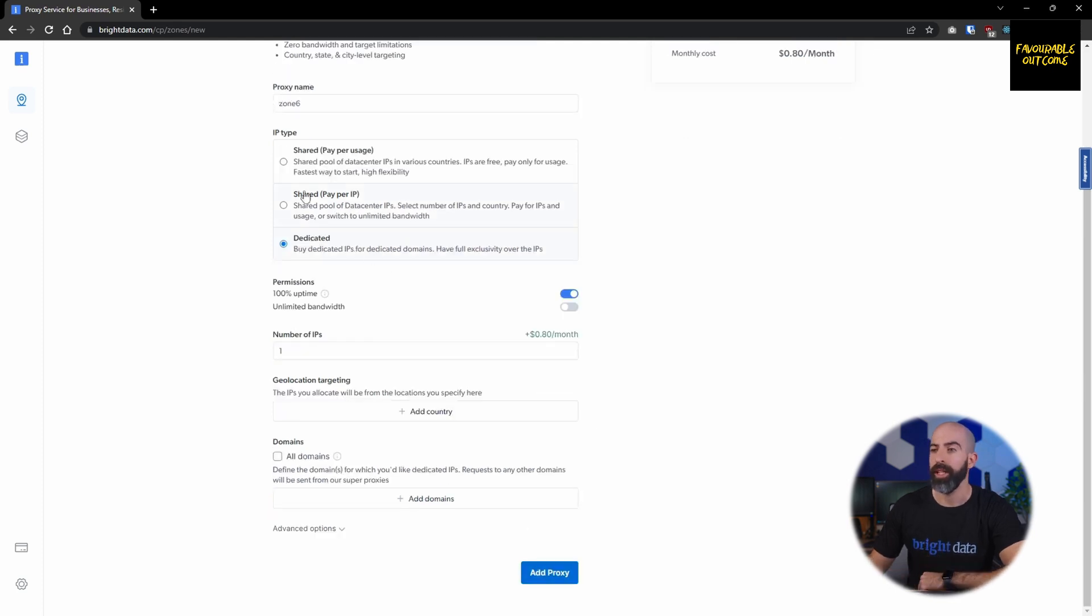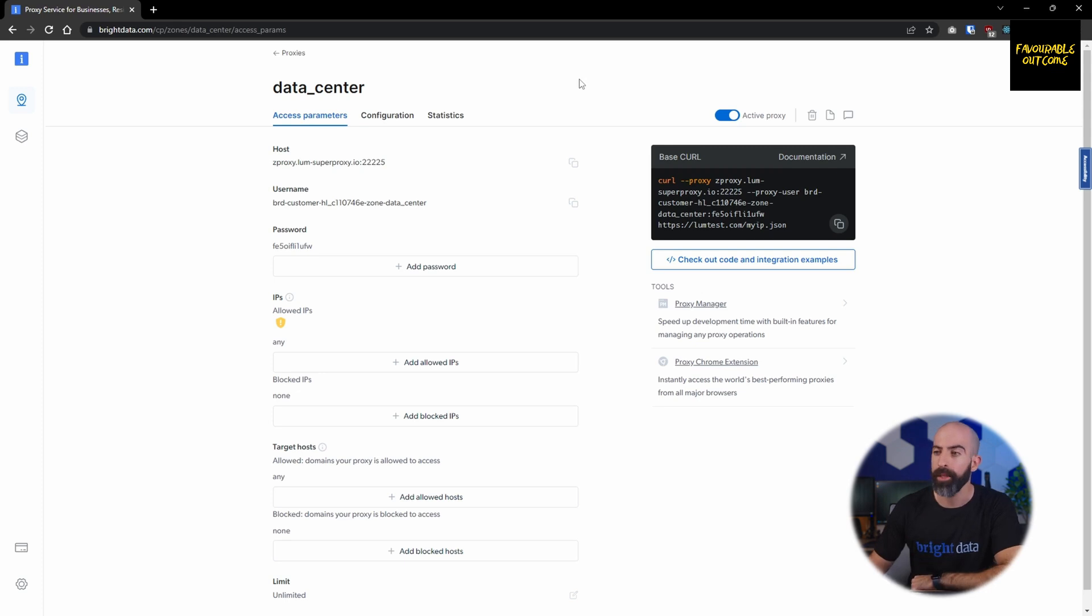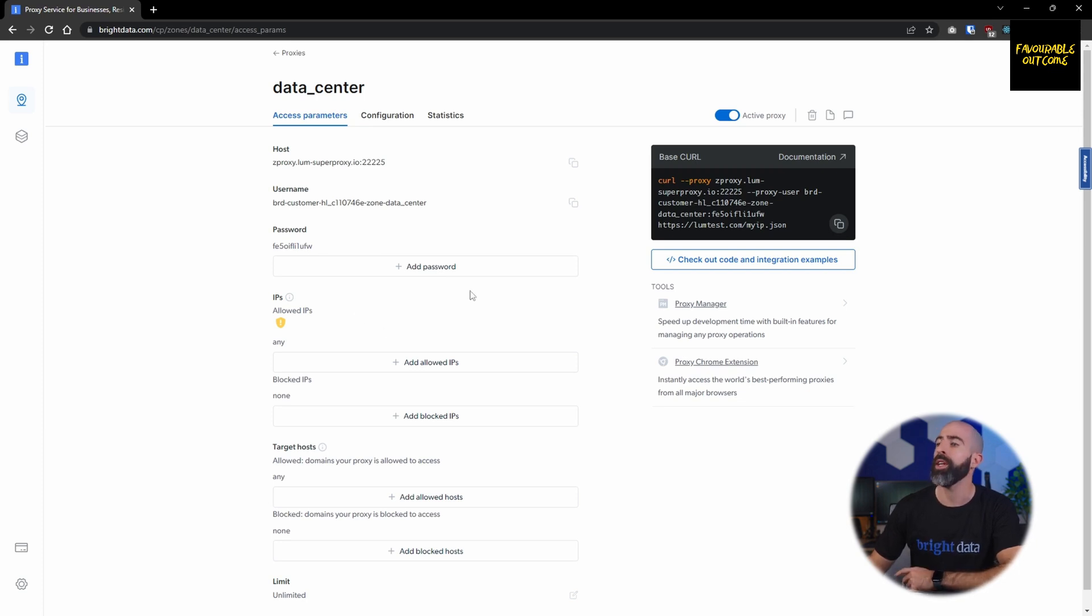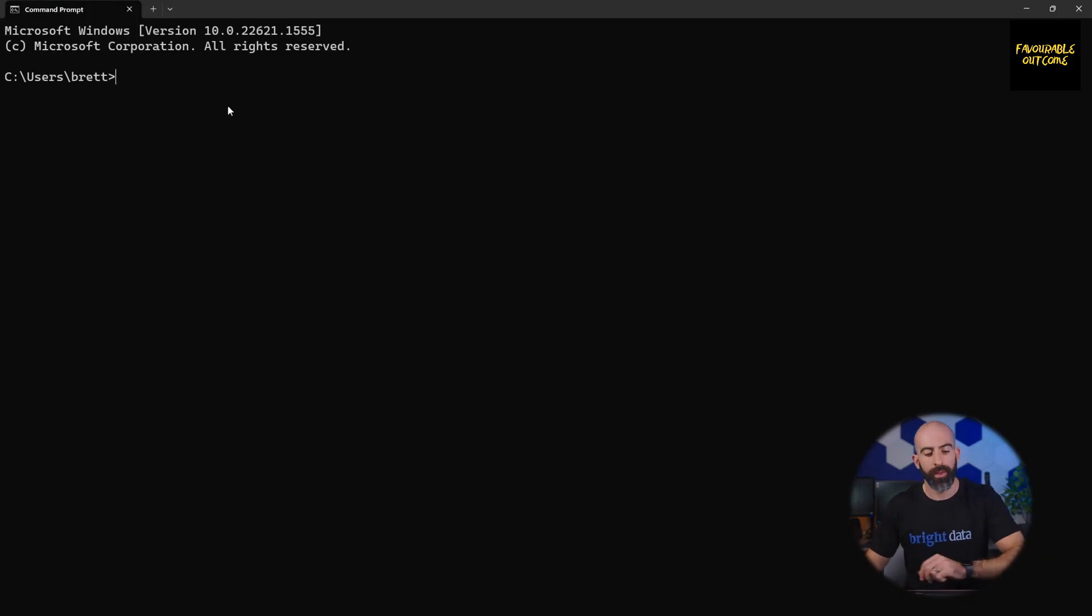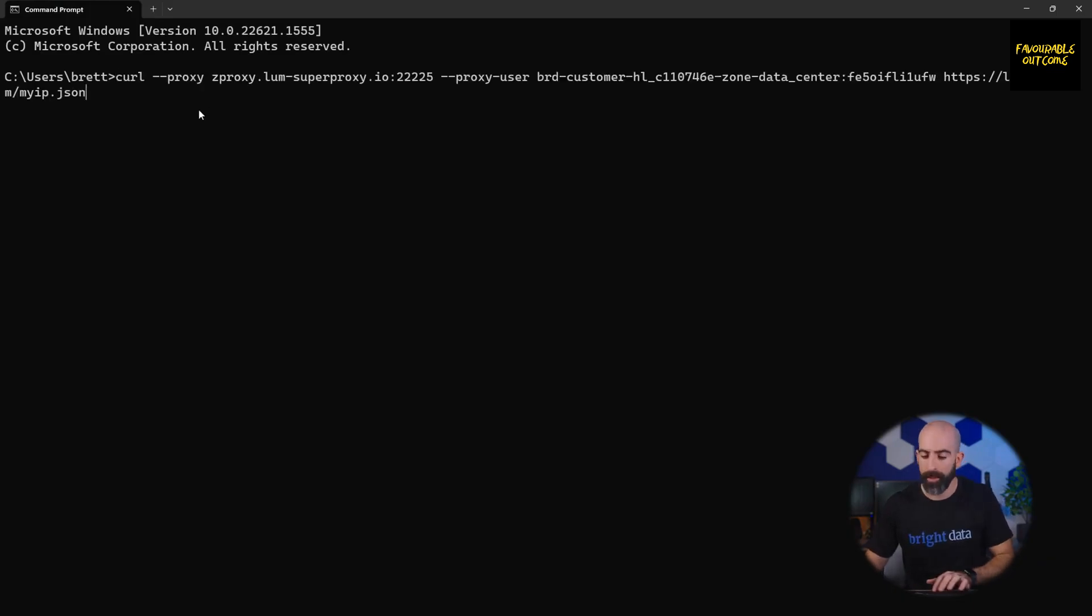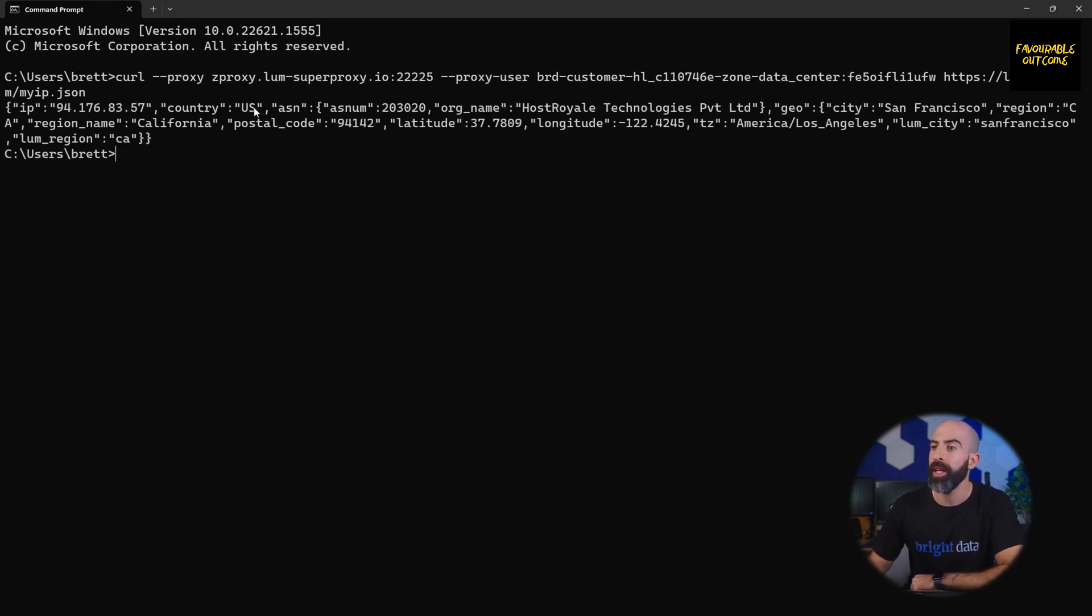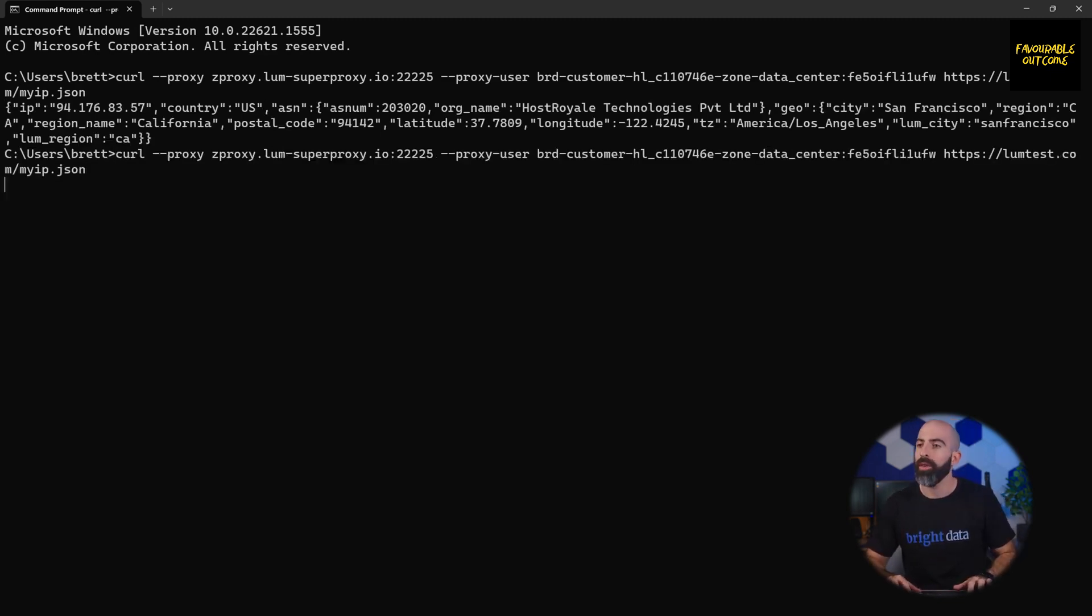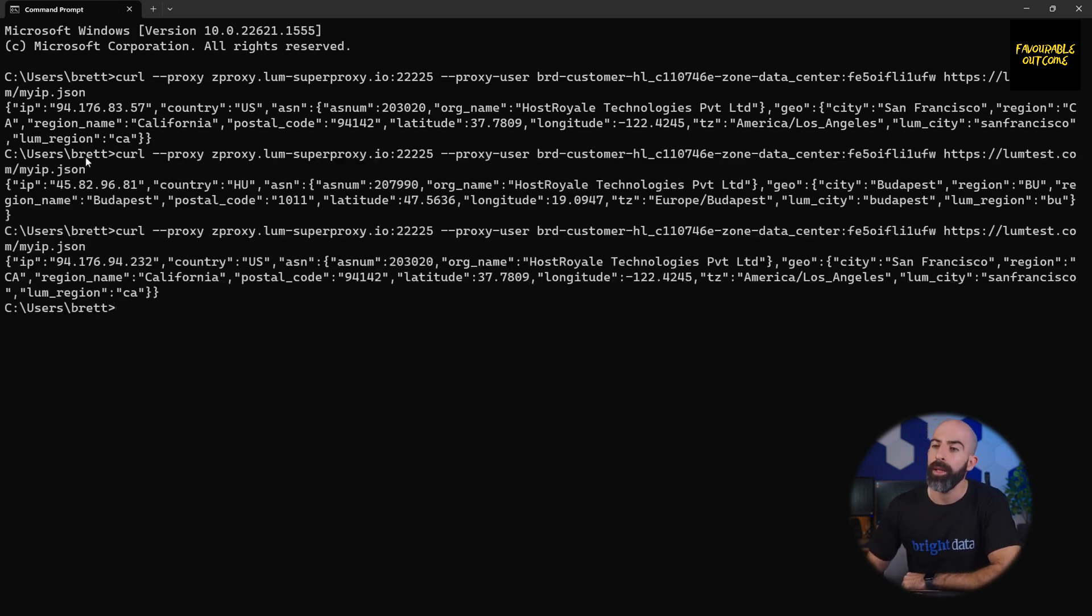Once you do that, add proxy and you are good to go. Once it's created, you will be brought to the access parameter screen, which will allow you to adjust things like passwords, allowed IPs, allowed hosts, and rate limits. Over here on the side you are given a test curl command to test your proxy. I am going into my command prompt, pasting this, and all that's going to do is return the IP address and the country that my proxy is going through. You can see if I run it multiple times, I am given a different IP address every time with a new country.